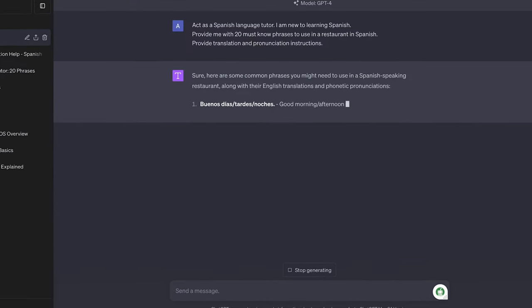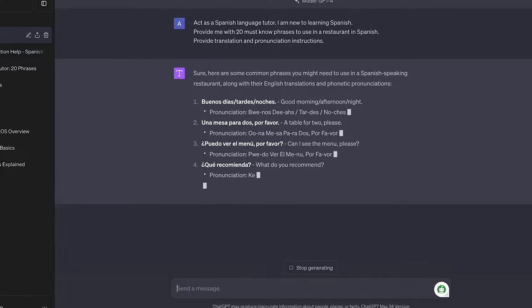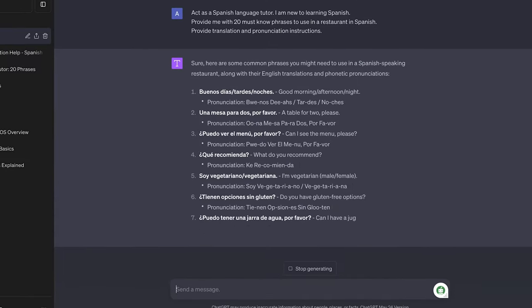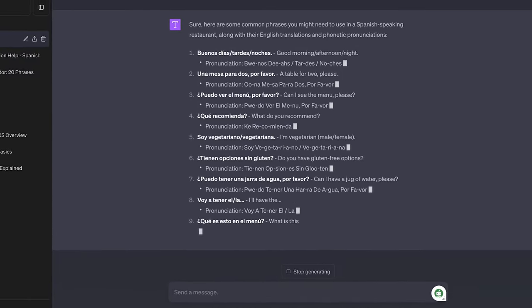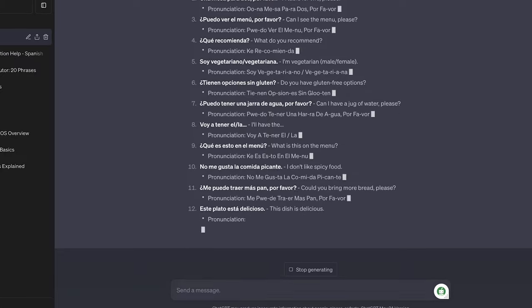You can also take this to the next level and get even more specific by adding more context such as provide me with 20 must know phrases to use in a restaurant.